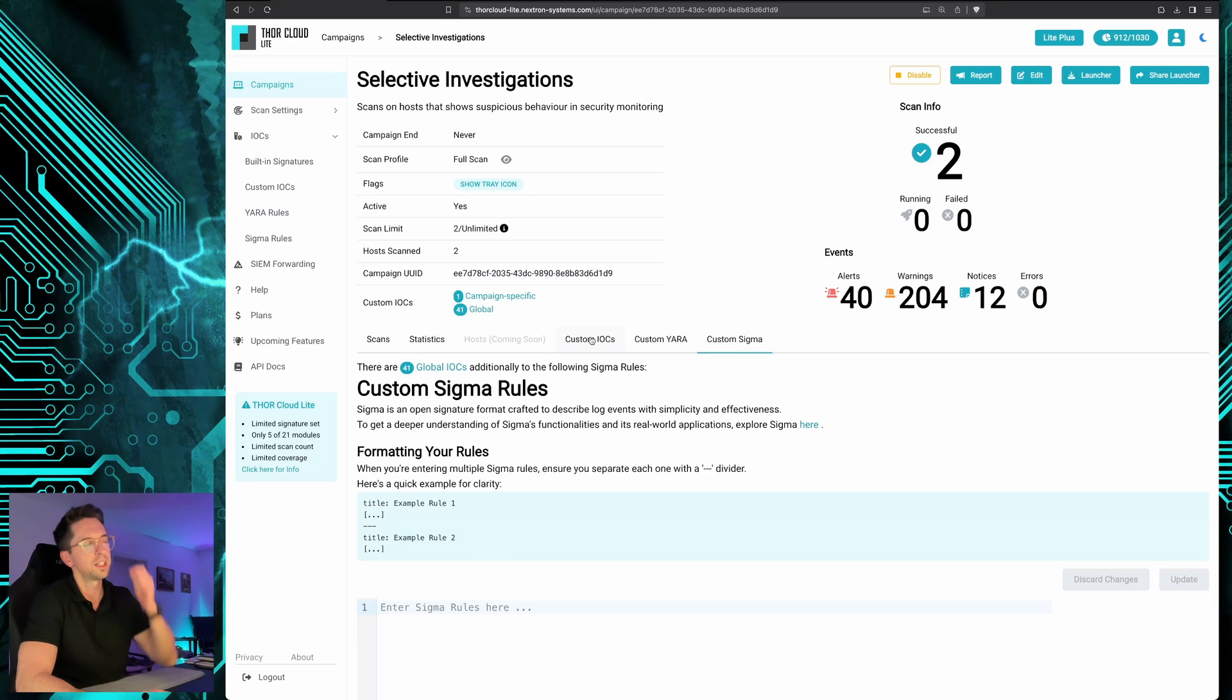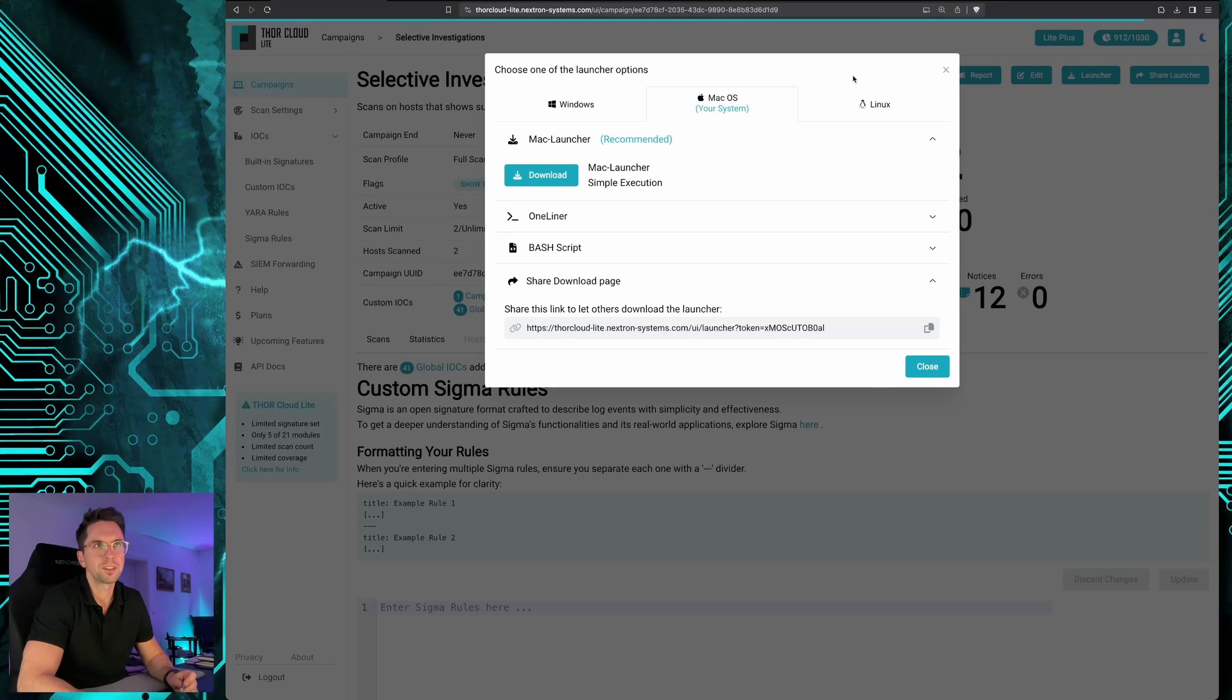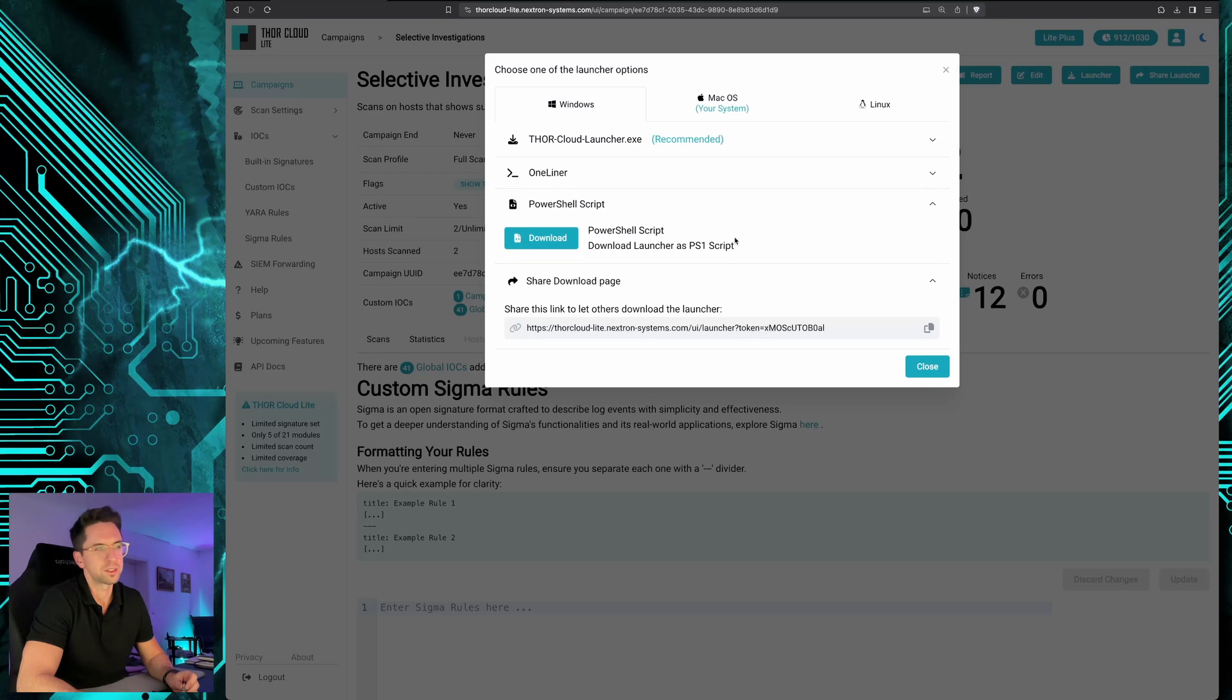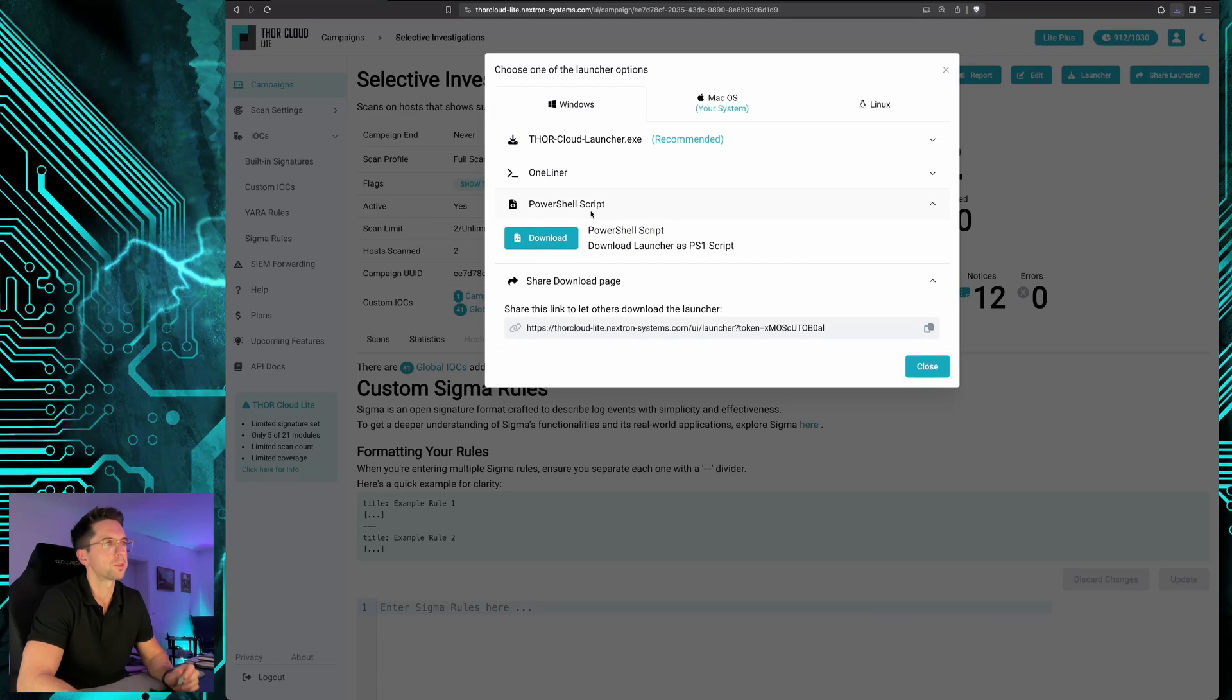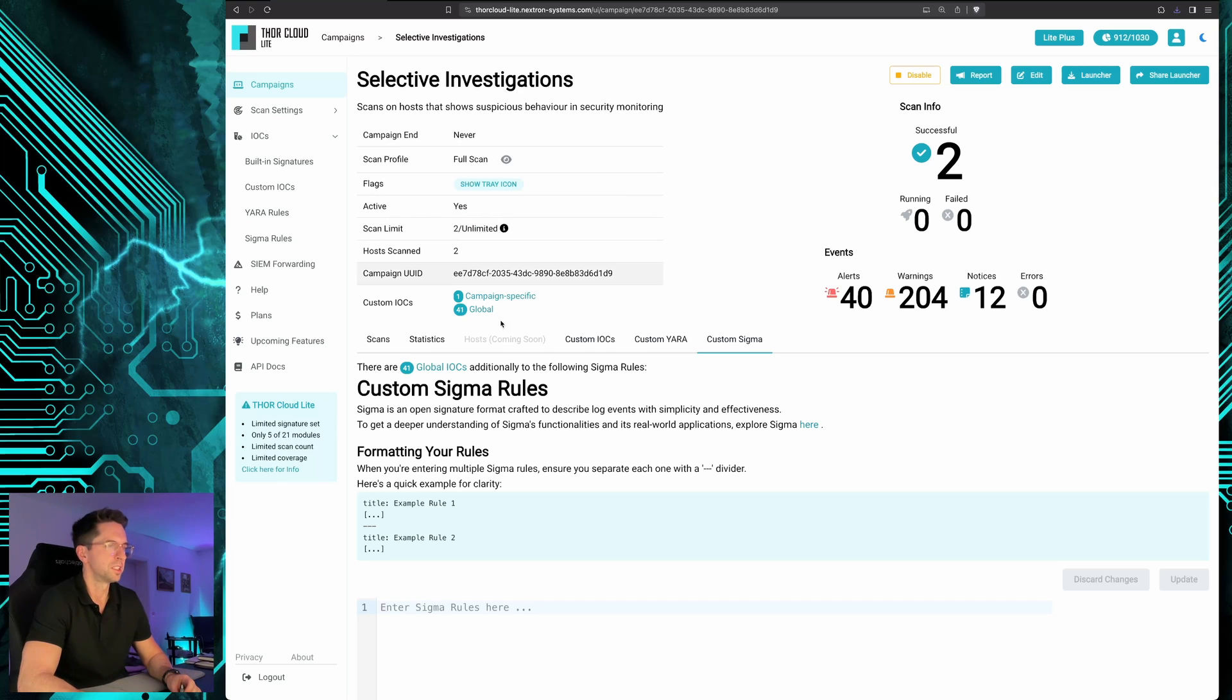And then for this special use case you wouldn't download the executable but the PowerShell script because the PowerShell script is something that we can use in Microsoft Defender in the LiveResponse script library.